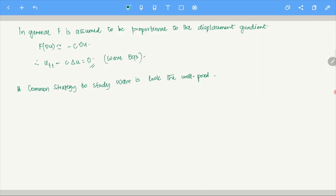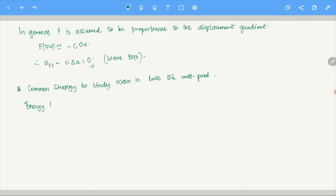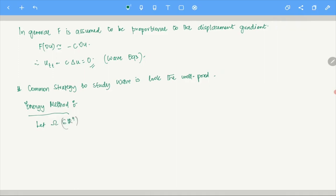We are going to start with the energy method to show uniqueness first. Let omega be a subset of R^n — open, bounded, with a smooth boundary. The domain omega_T is omega cross (0, T], and gamma_T is omega_T bar minus omega_T. T is greater than zero, which is a general assumption.